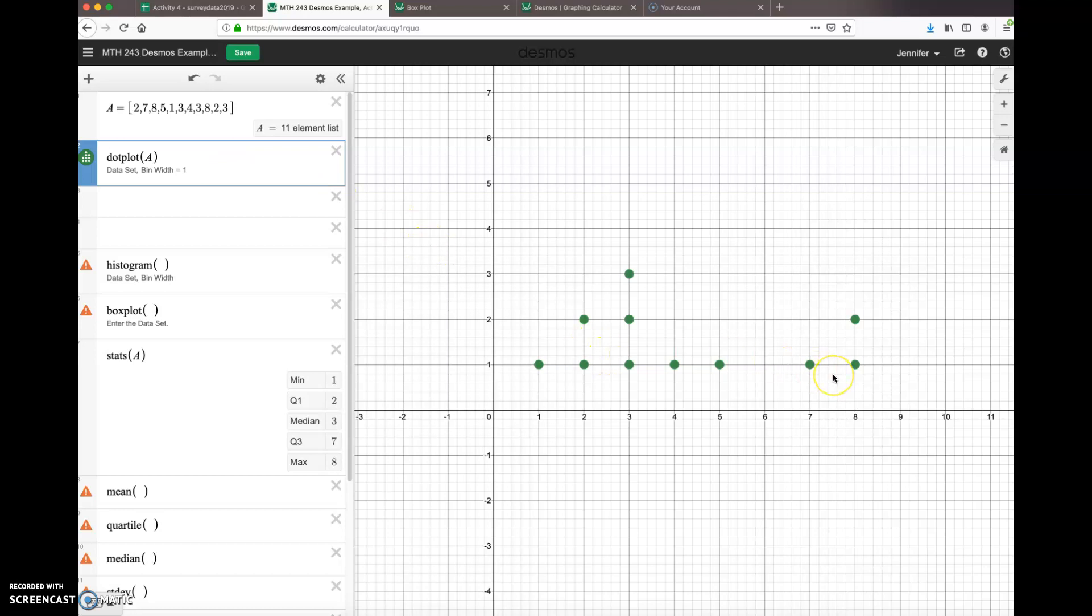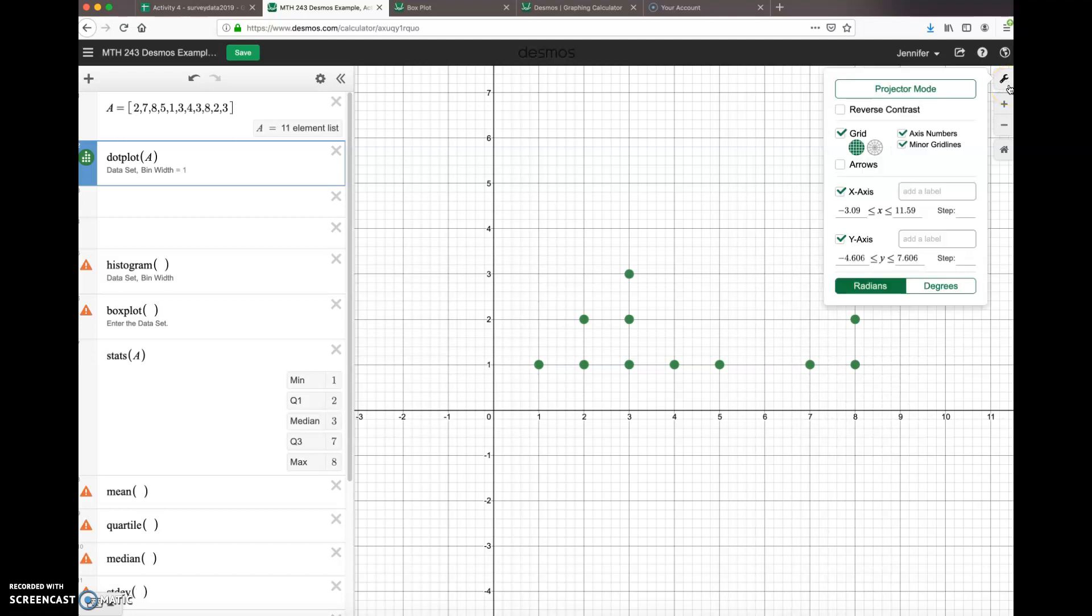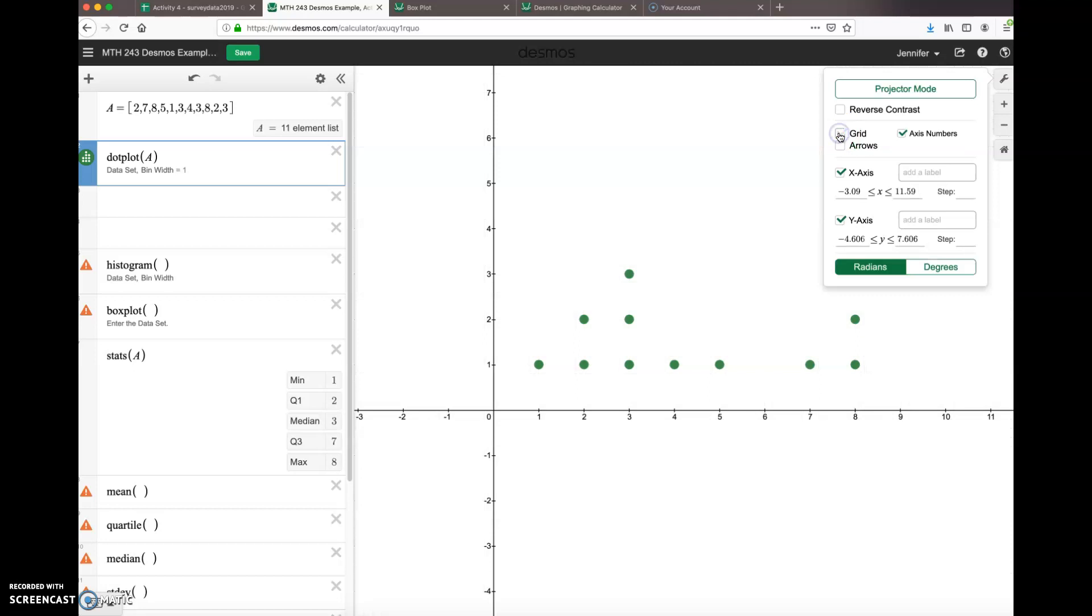If I want to change the look of this, because this is kind of overwhelming over here, I can click on the little wrench icon and change the graph settings. So I want to remove the grid. I don't like that. My x-axis, I think I should add a label. This was 'number of keys'.